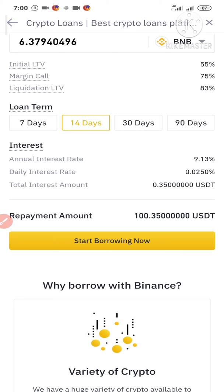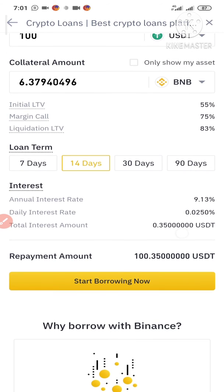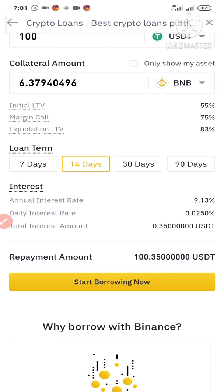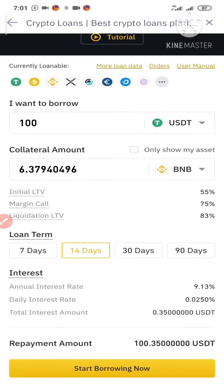You can actually pay back before the 14 days — you can even pay back that same day if you borrow today. It's completely up to you.